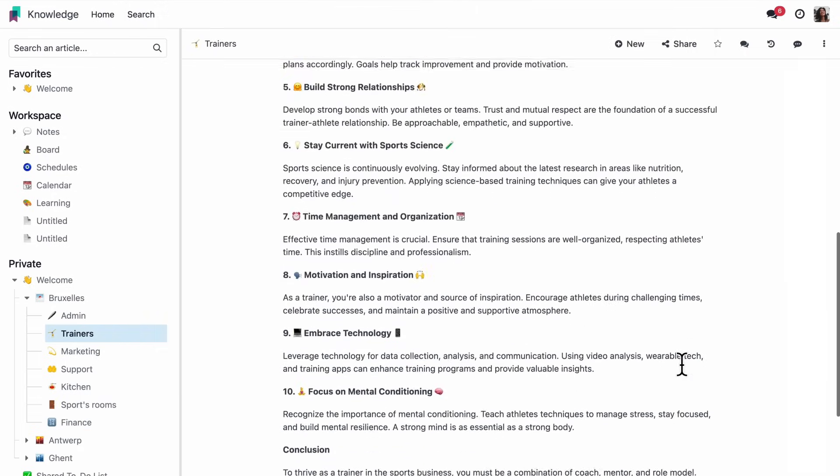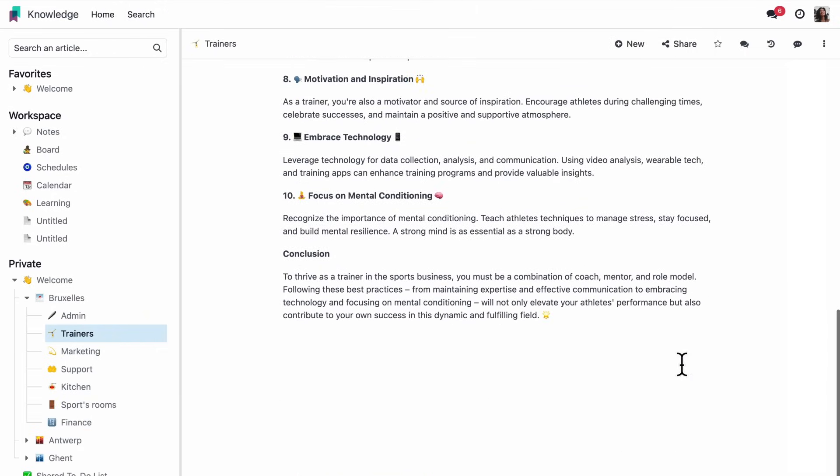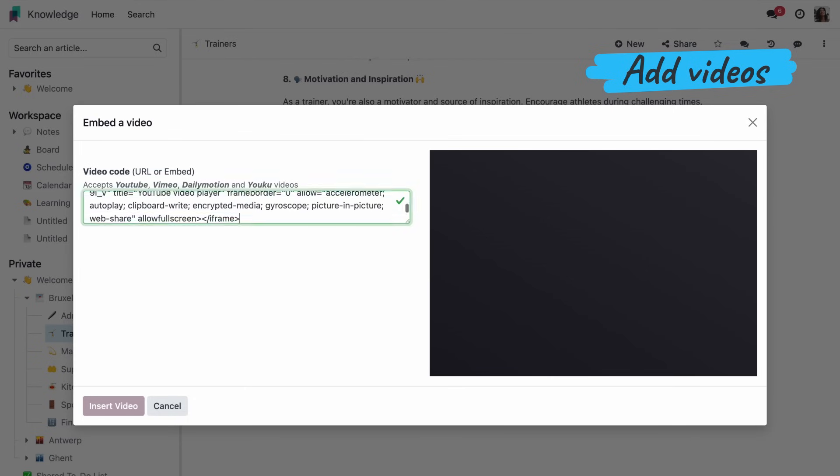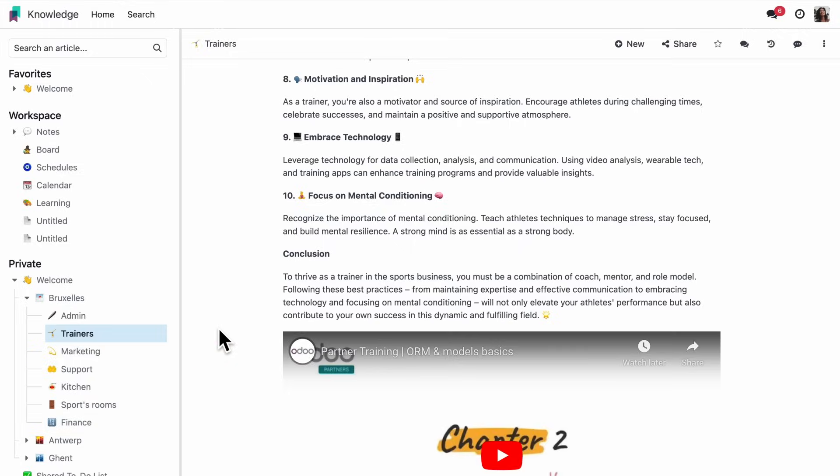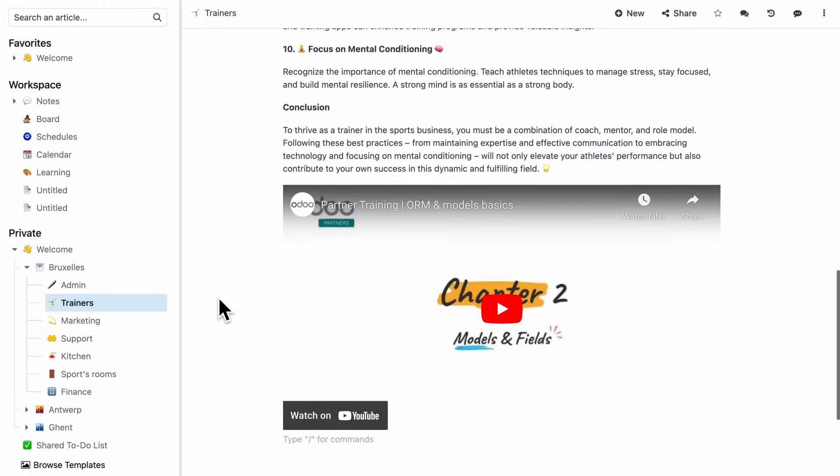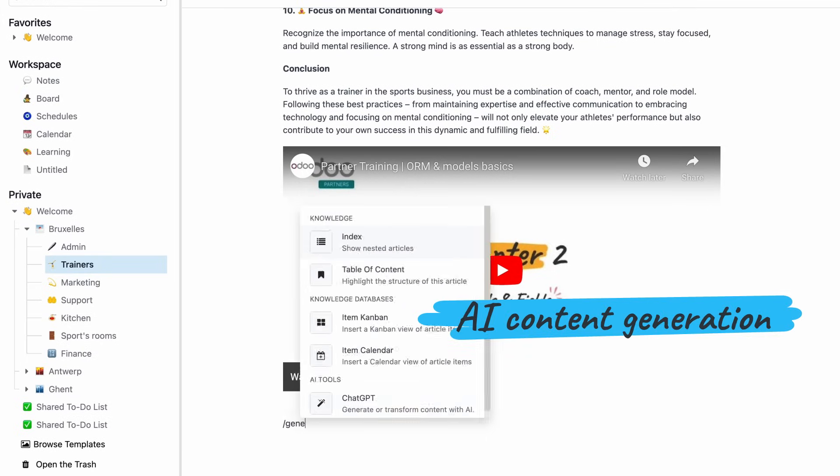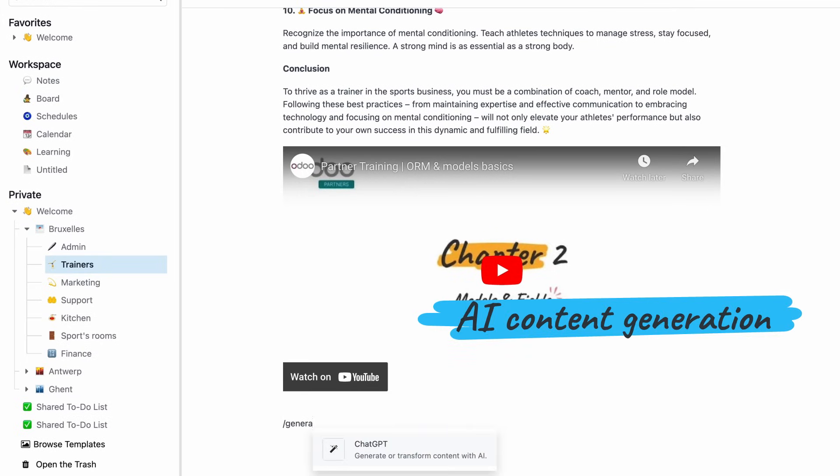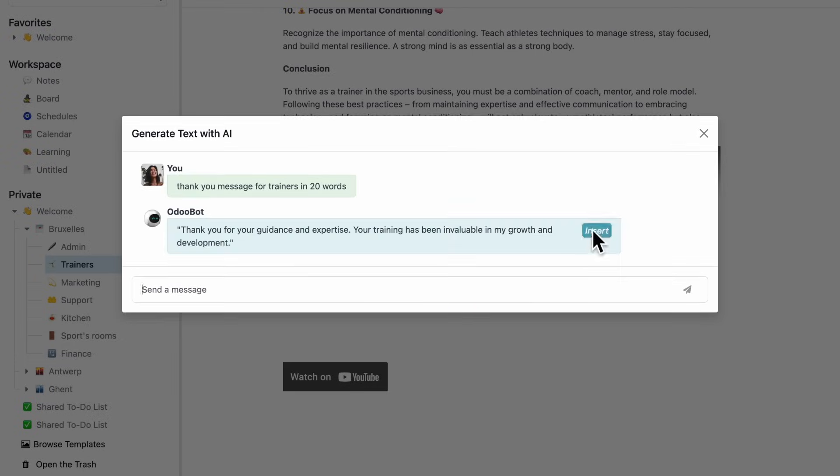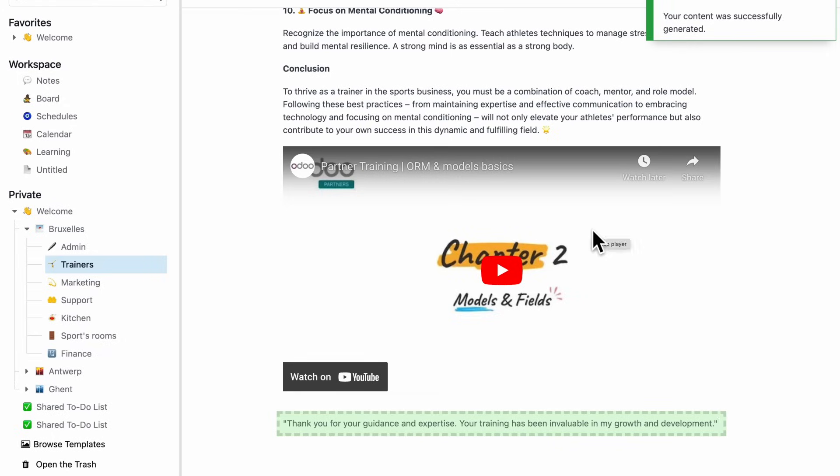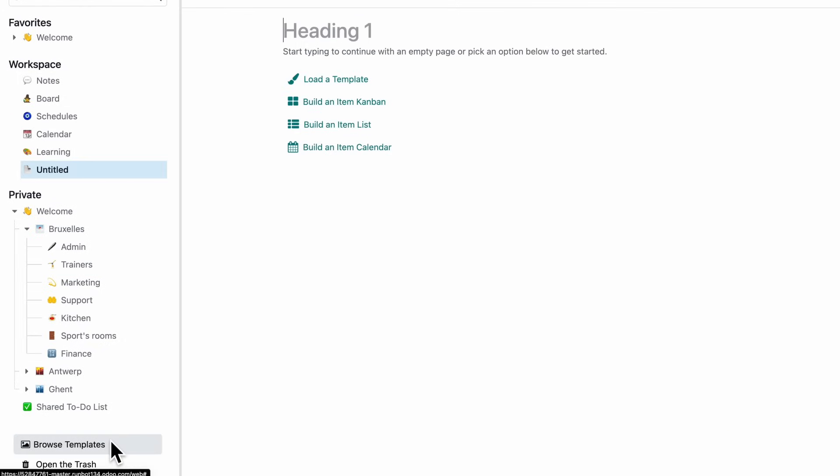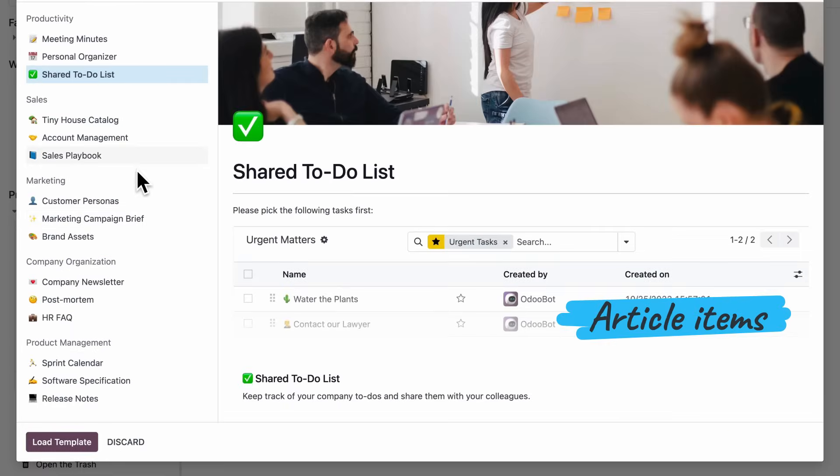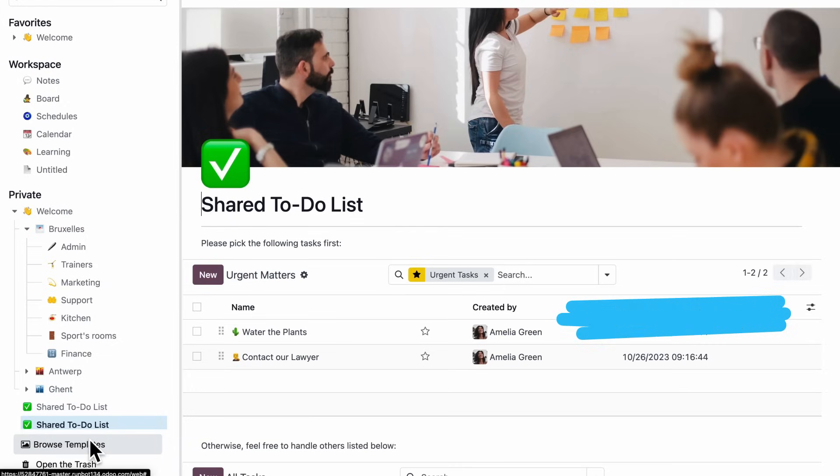We have new types of content we can include in the articles. Here, I'm adding a video. And ChatGPT to rephrase or generate new content. Even better, I can insert a to-do list with all our tasks.